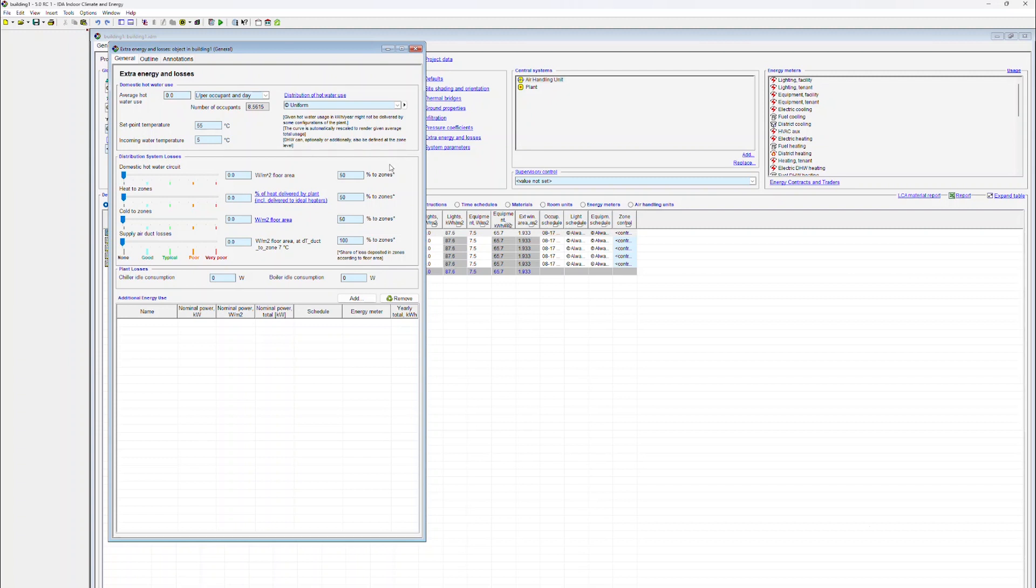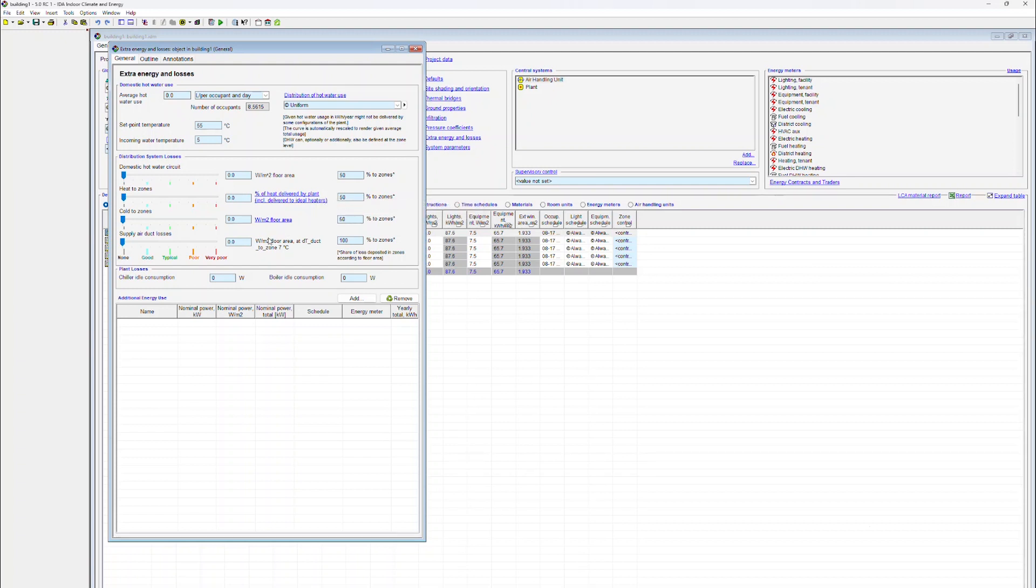Heating, cooling, and ventilation heating and cooling distribution system losses can be specified in two different units, either as a percentage of the heat delivered by the plant or in watts per square meter floor area.